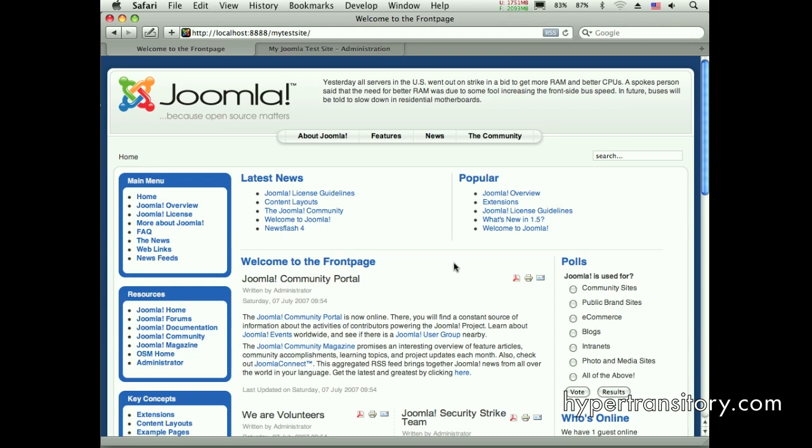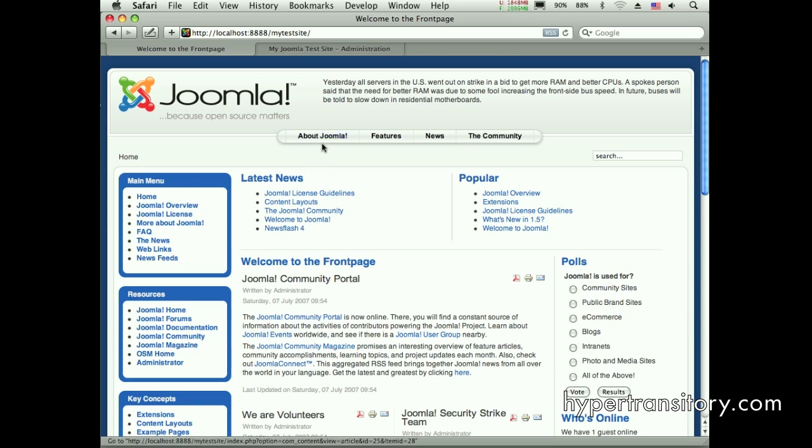Hi everyone, John Garrett here from hypertransitory.com. Today I'm going to be showing you how to add a template, a different template to each page in your Joomla 1.5 website.